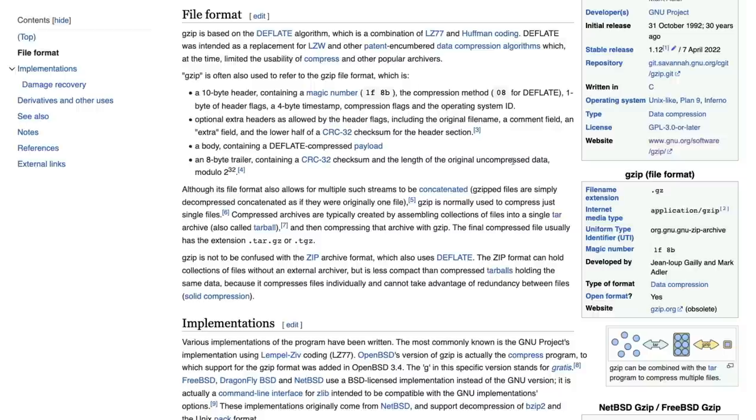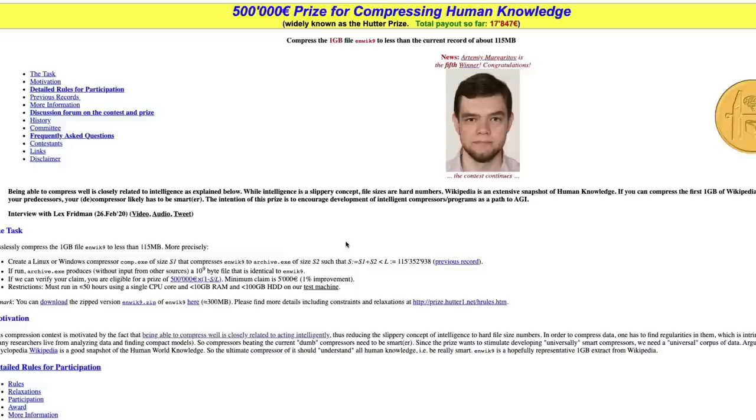What people have started thinking - not now, almost 20 years back - quite back, people have always tried to compare compression with intelligence. So this idea is not entirely new.